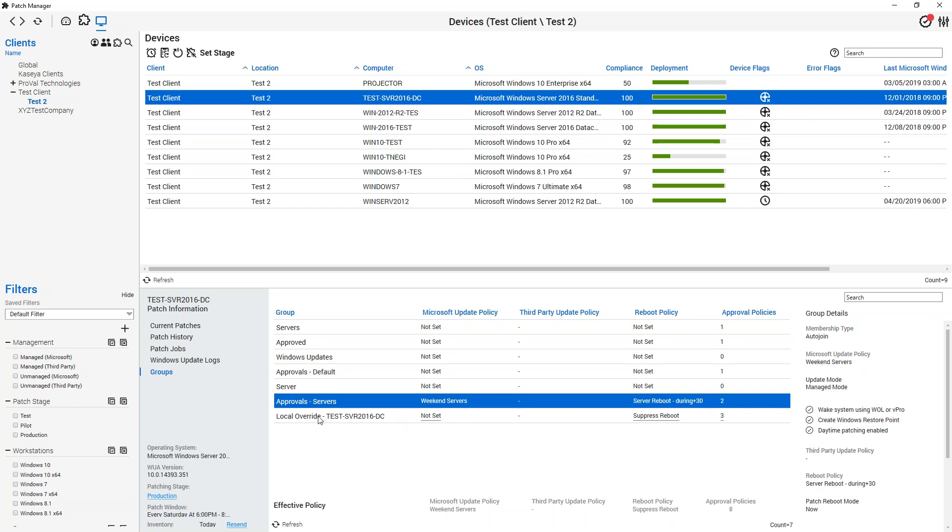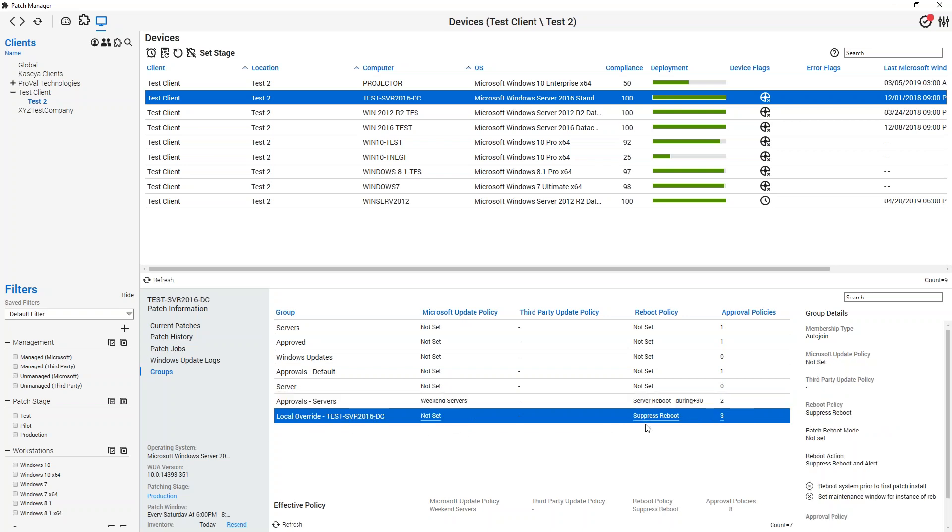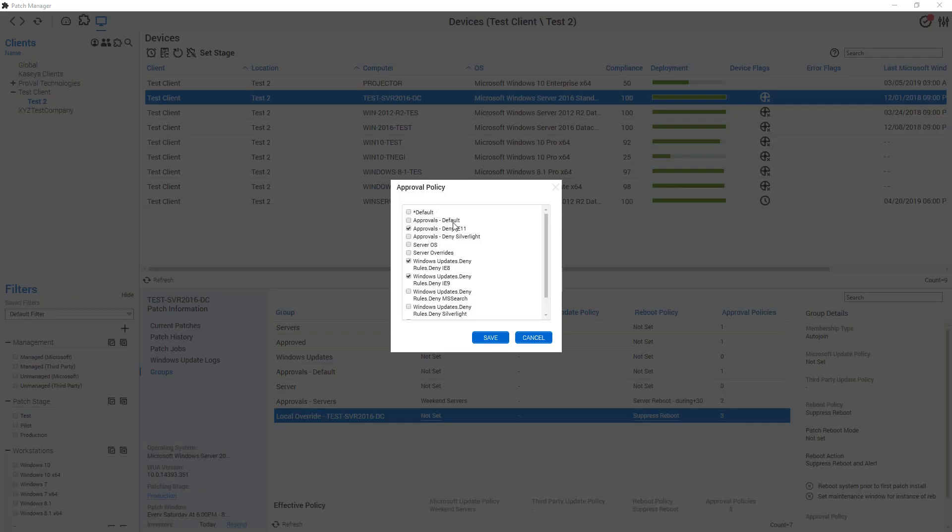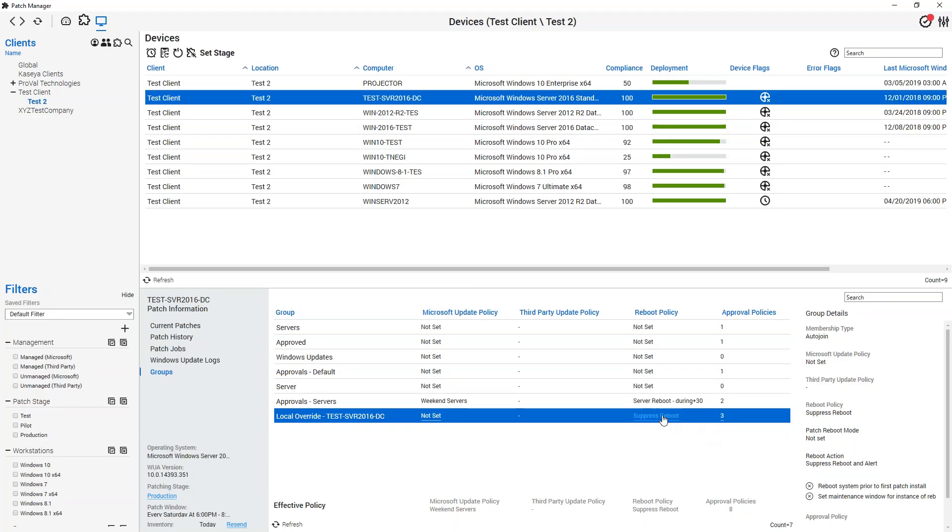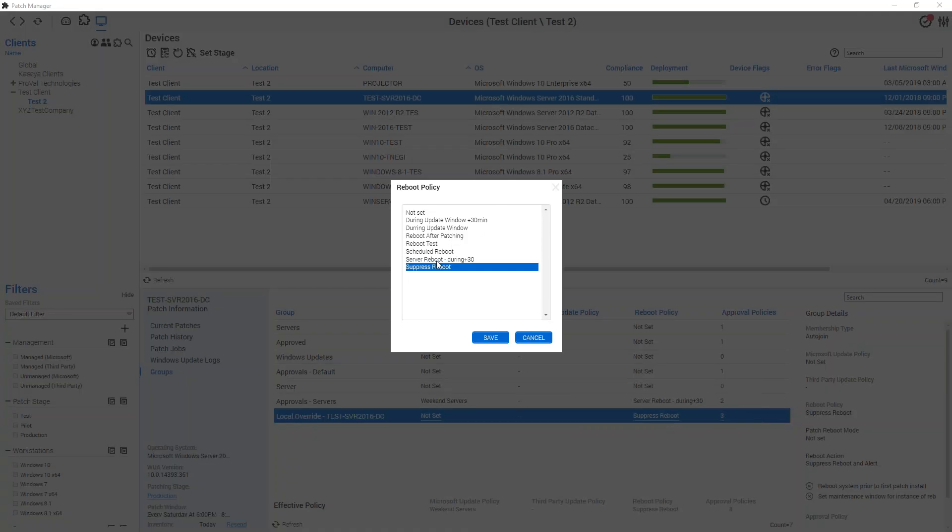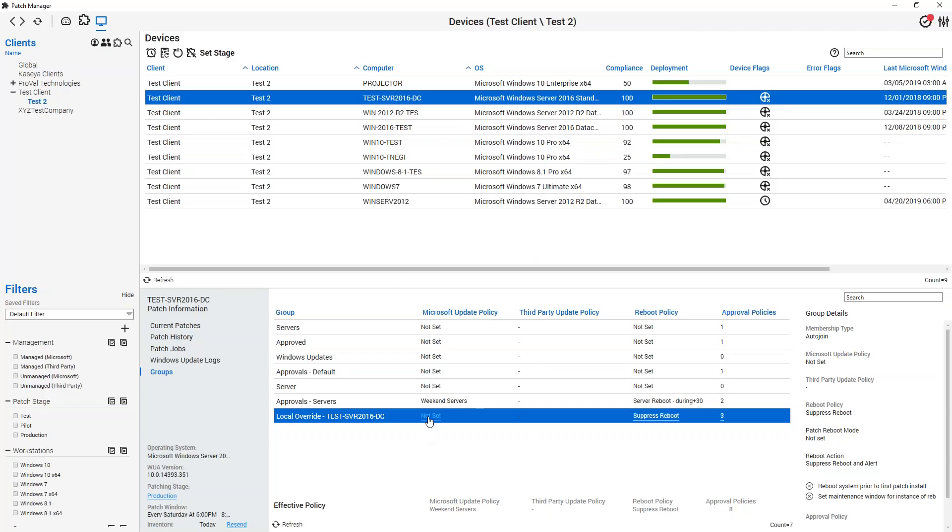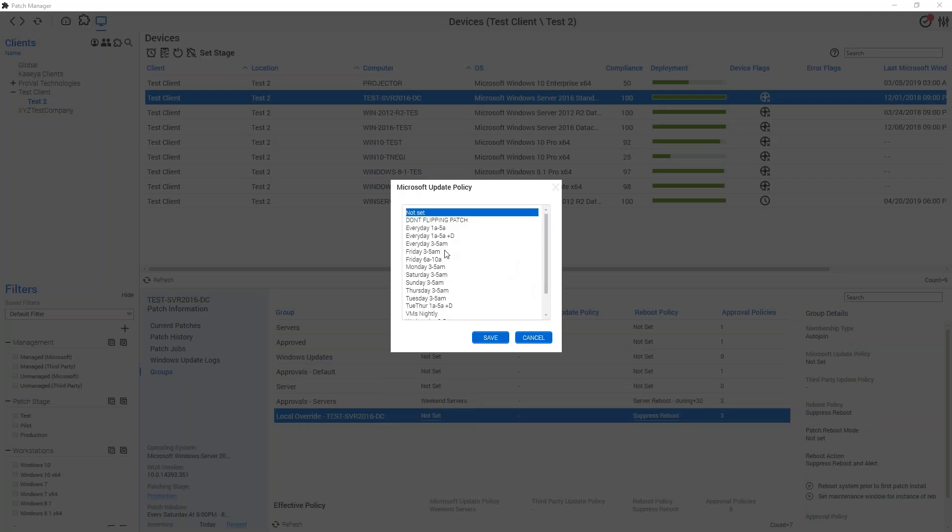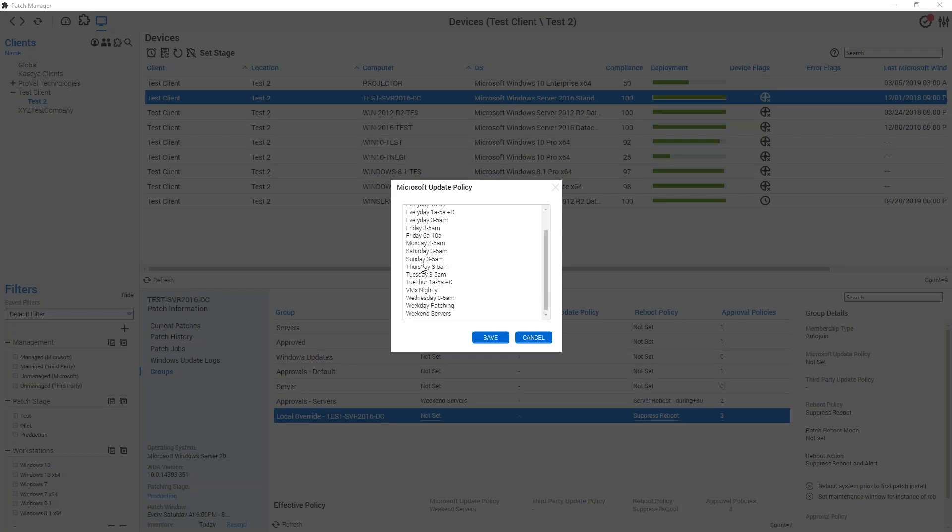But I've gone down and set this Local Override to Suppress Reboot, and let's say theoretically I have a line of business app that doesn't need an update for Internet Explorer installed. I can easily assign an approval policy to do that, or a specific reboot policy, or even if there is a different update time that you want applied to just this one system. Let's say it needs to reboot early morning to avoid a night shift issue. You can do that as well.